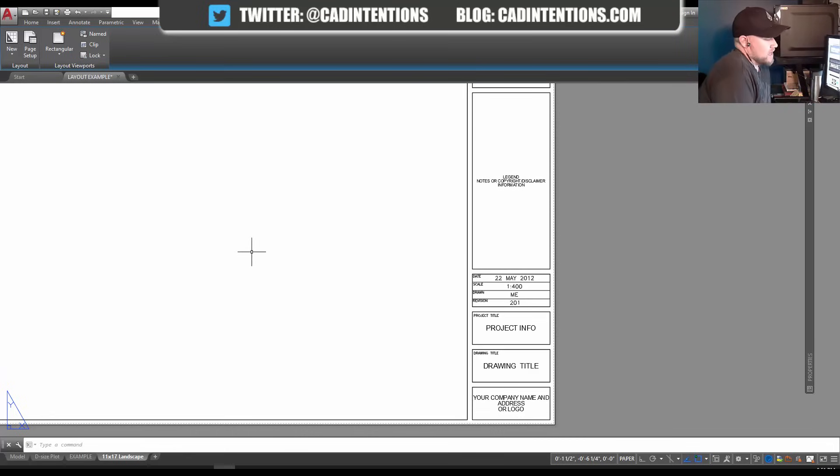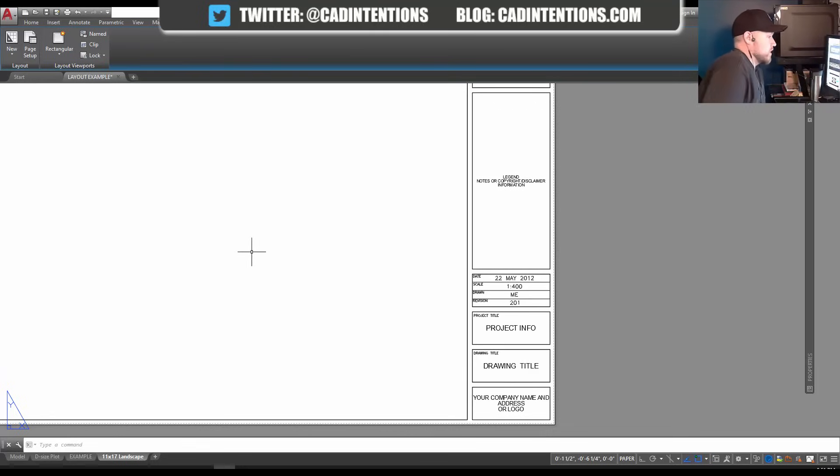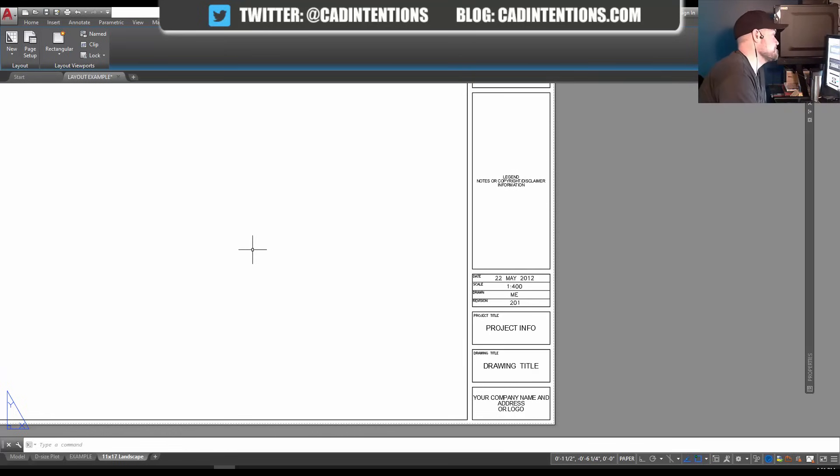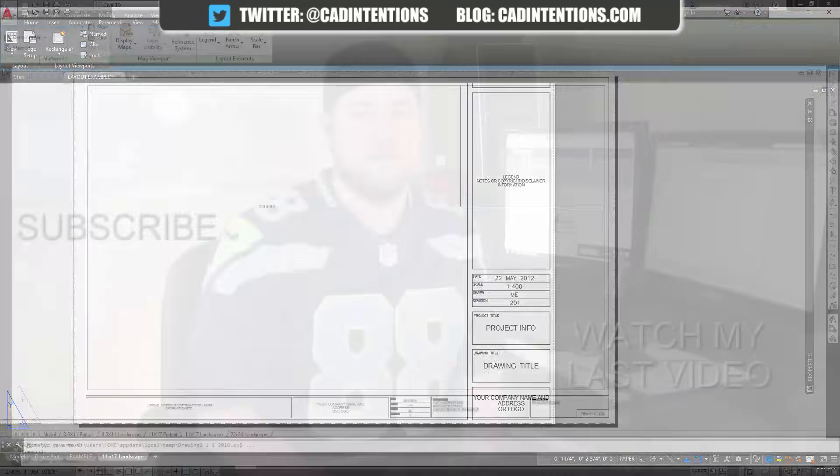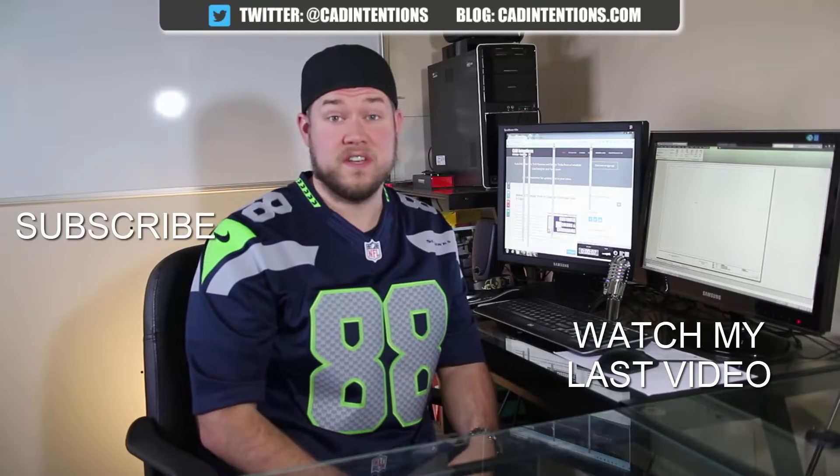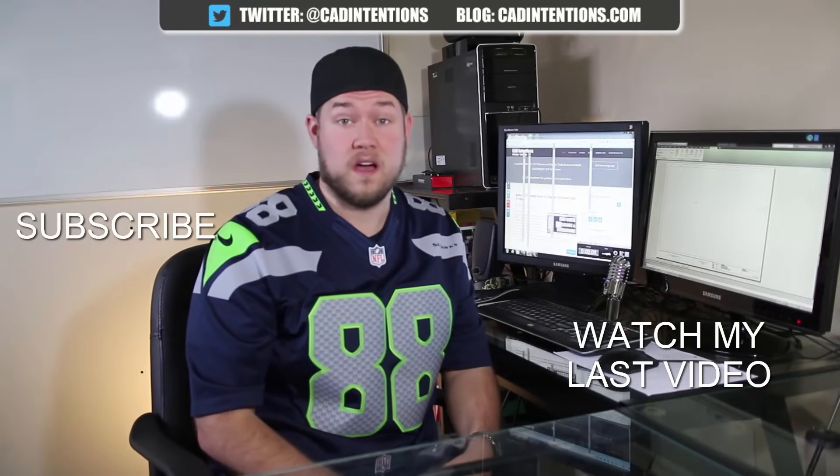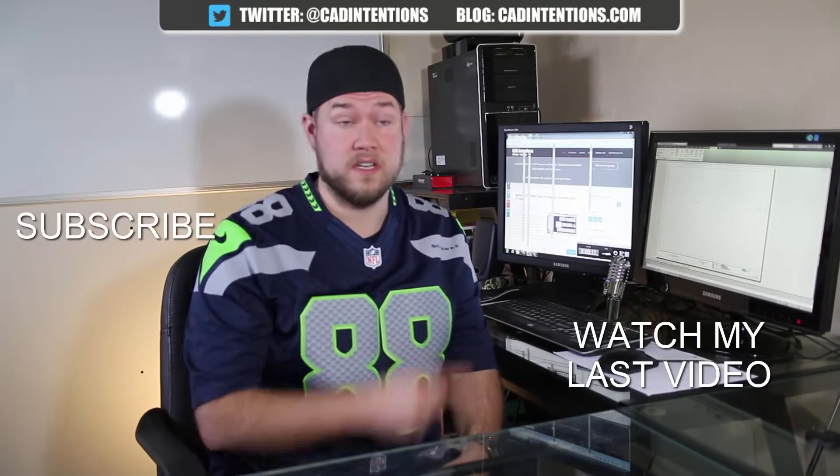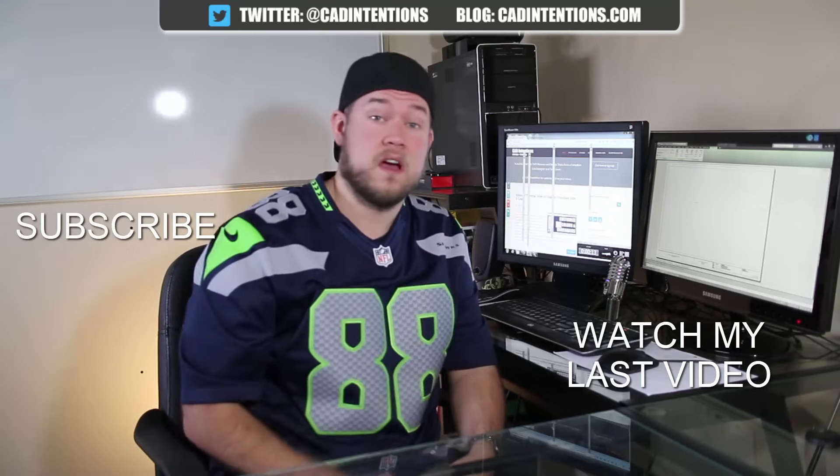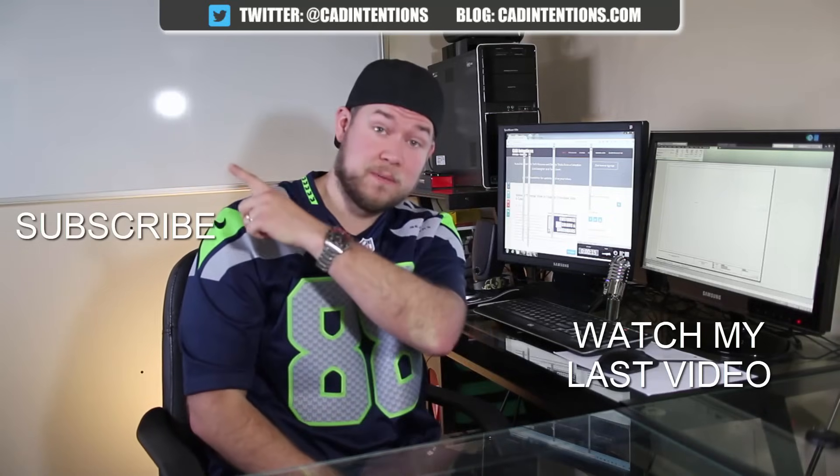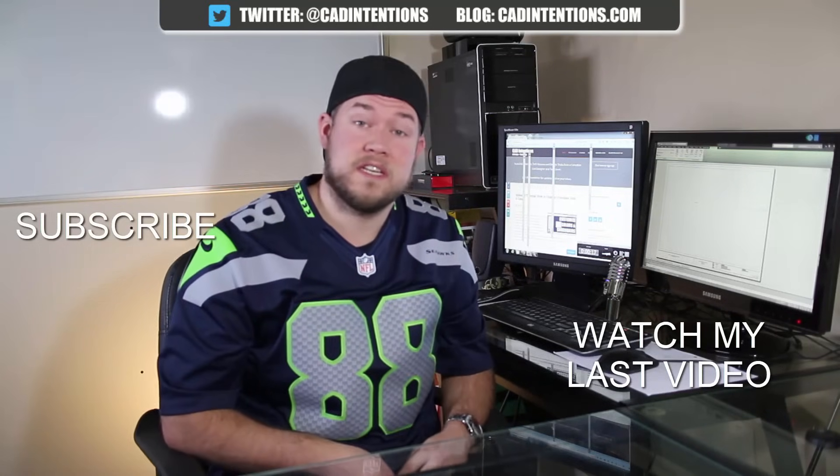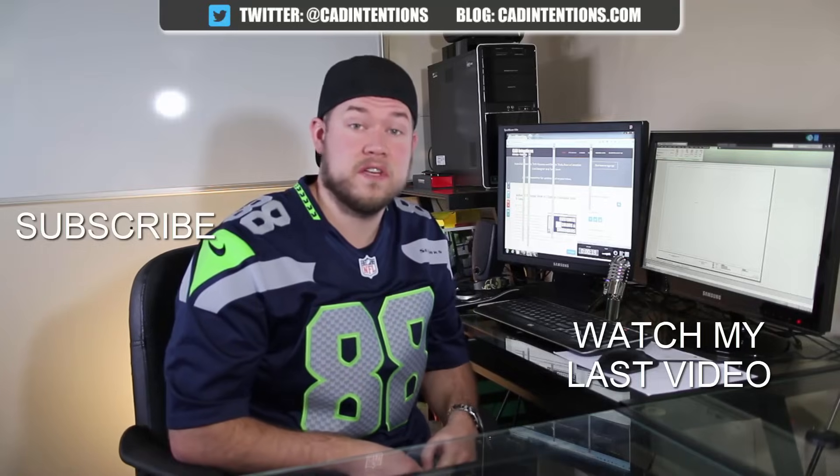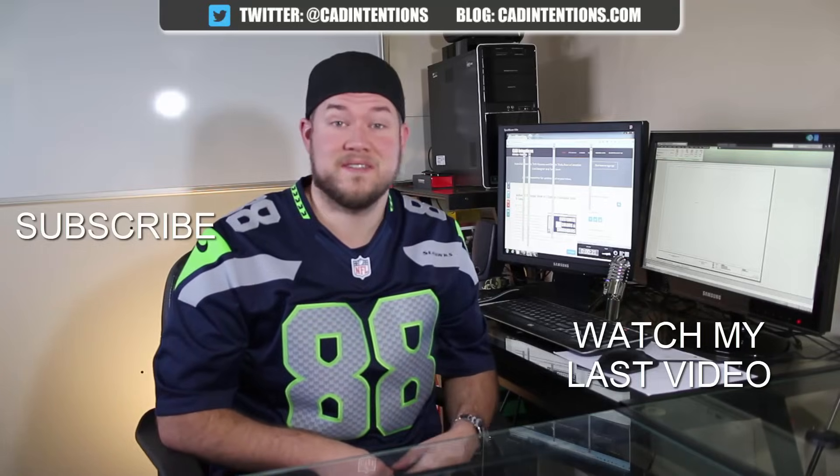If you guys like the video, don't forget to subscribe to the channel and hit that like button. Let me know in the comments what you think. If you're interested in learning more AutoCAD productivity tips and tricks, be sure to check out my webinar in the description below. Thanks for watching. I hope you guys enjoyed it. Be sure to check out my last video right here and don't forget to subscribe to make sure you see all my new videos. Thanks again, cheers.